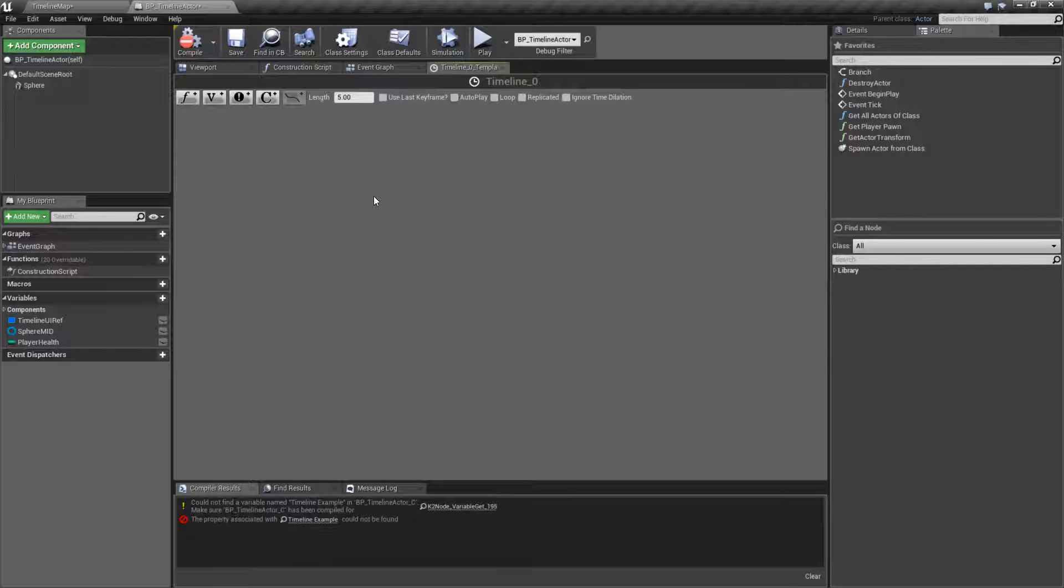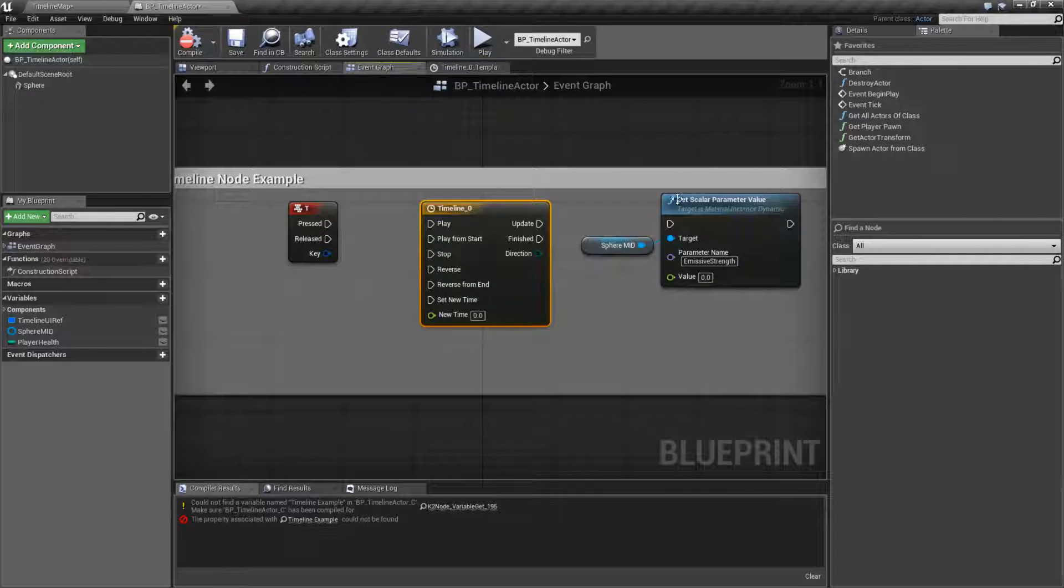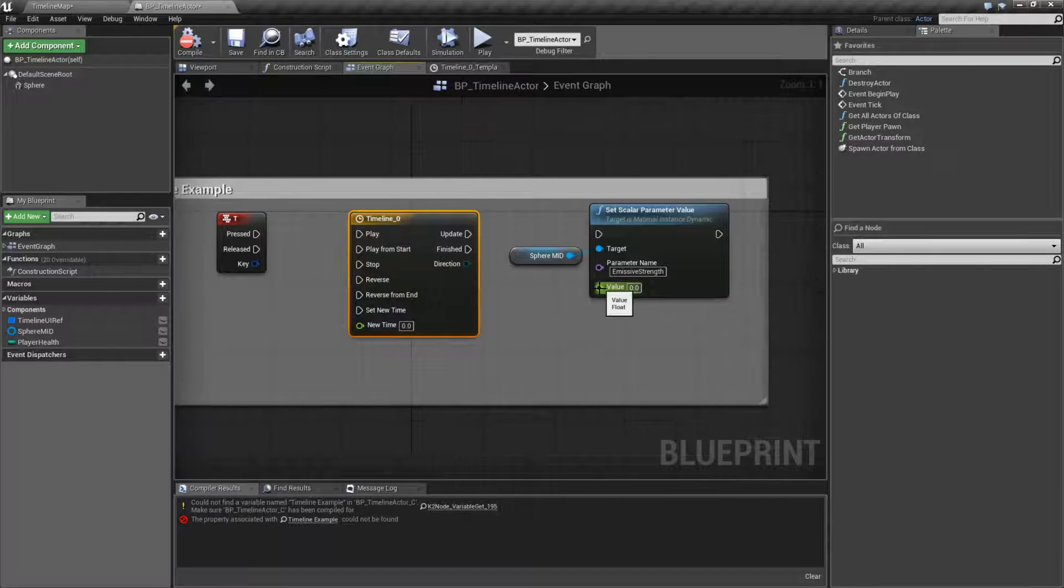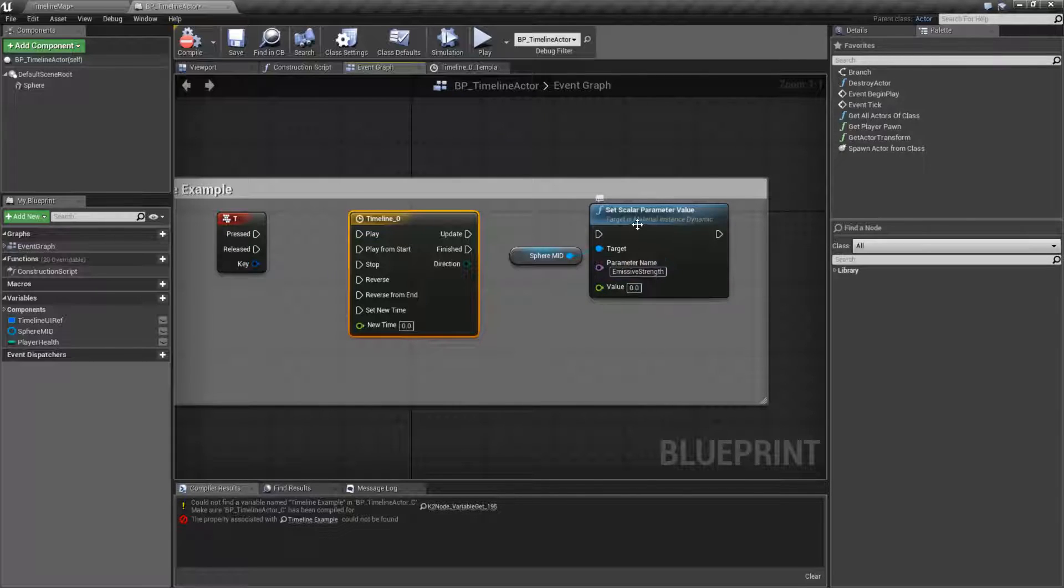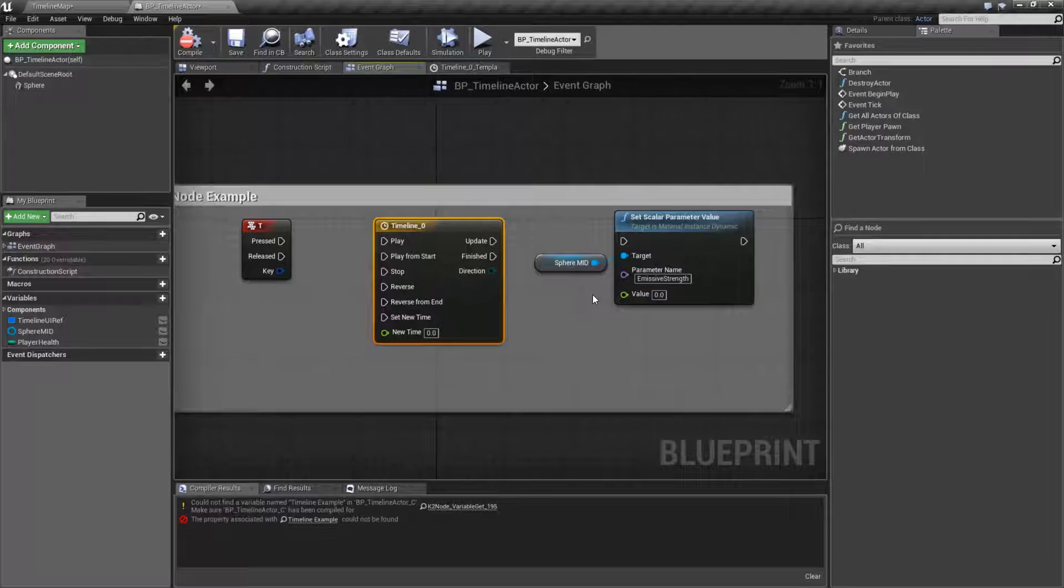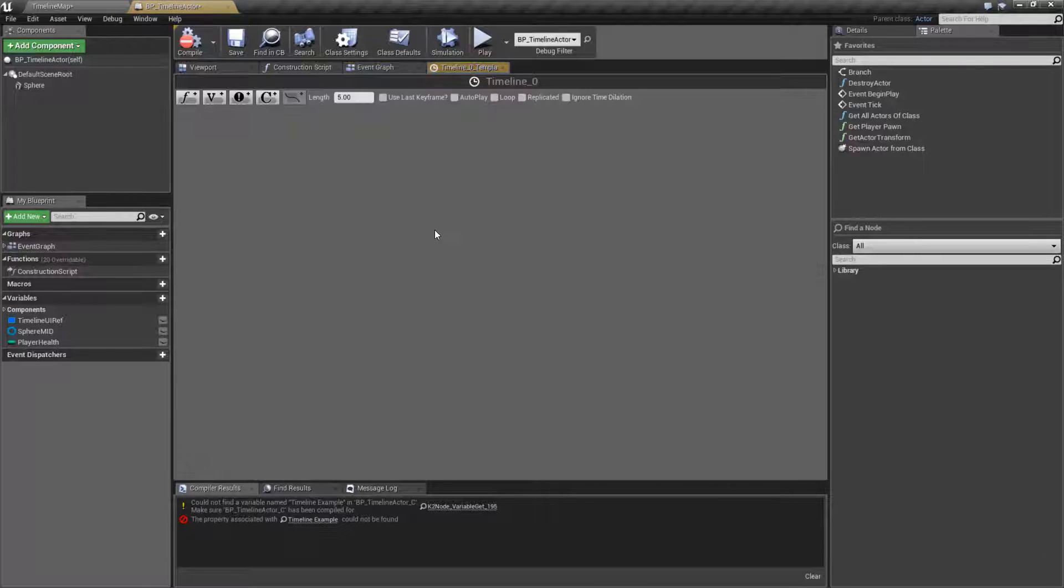So in a previous example, we were adjusting the value, which is a float, of our emissive strength on our material. And we're making it pulse. So let's go ahead and repeat that.